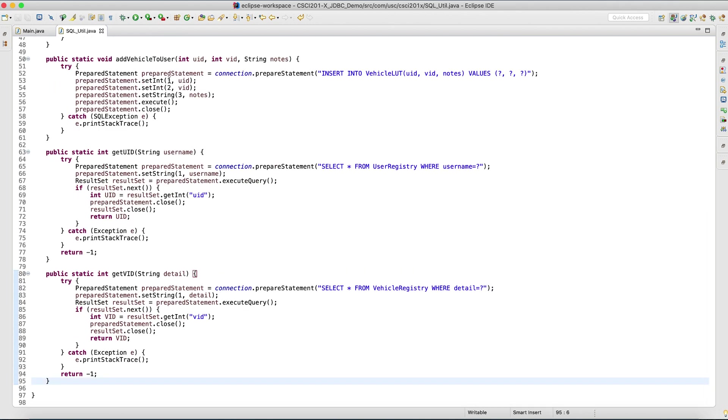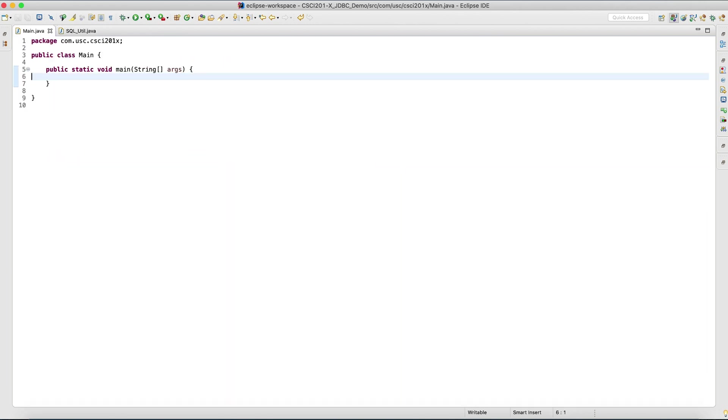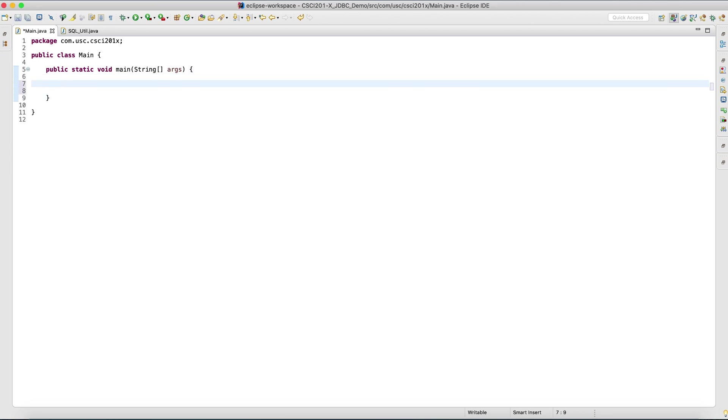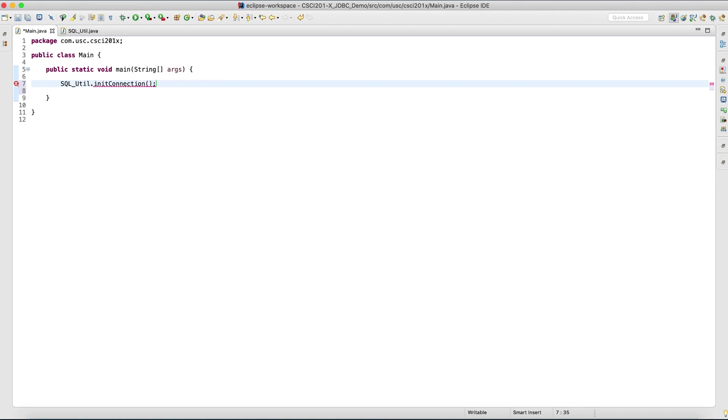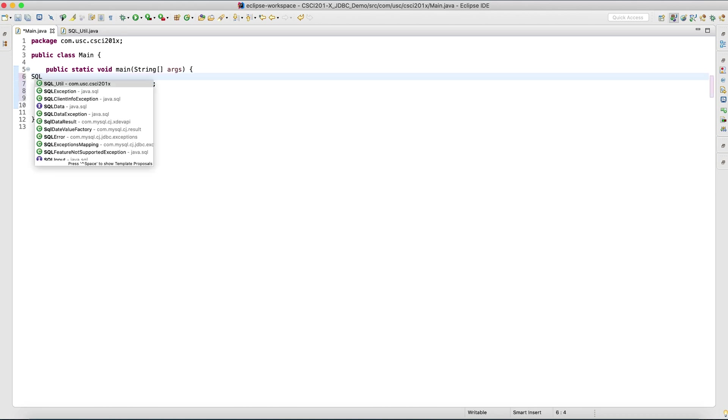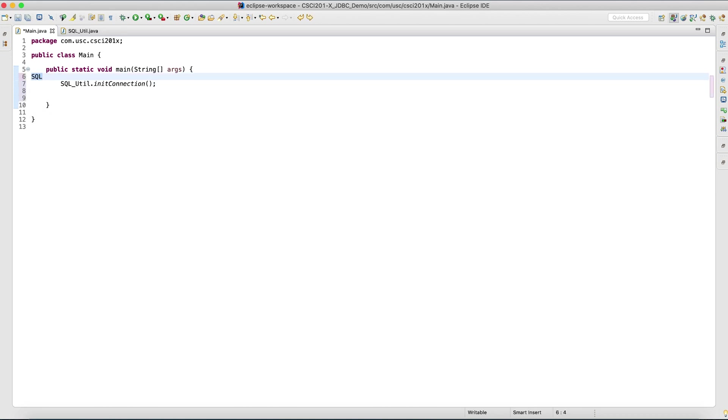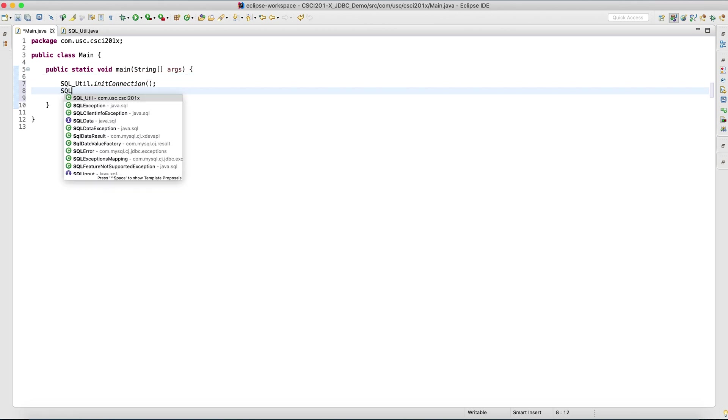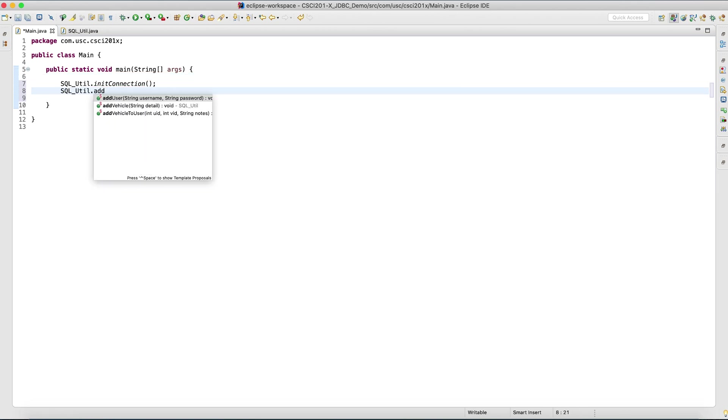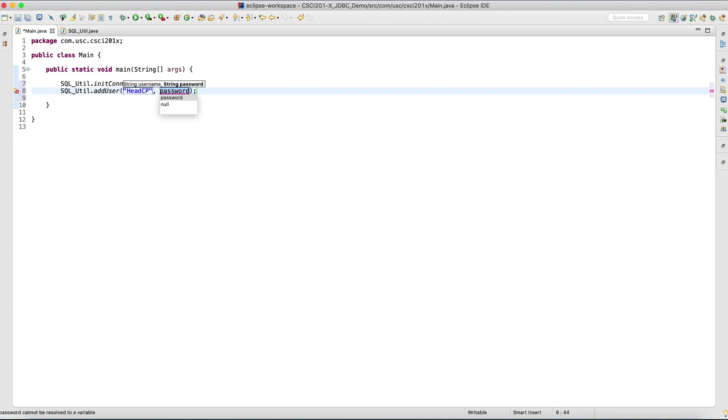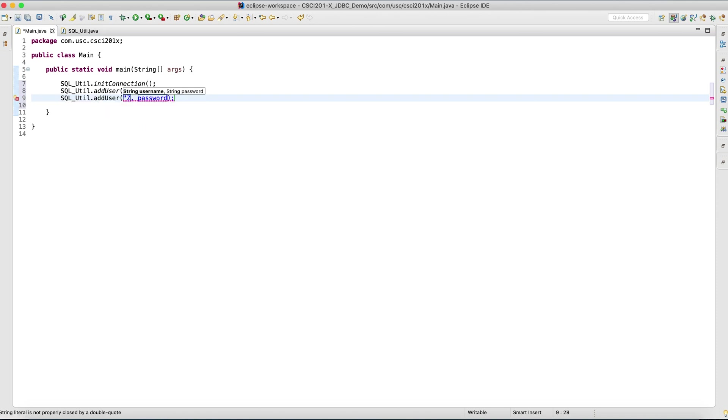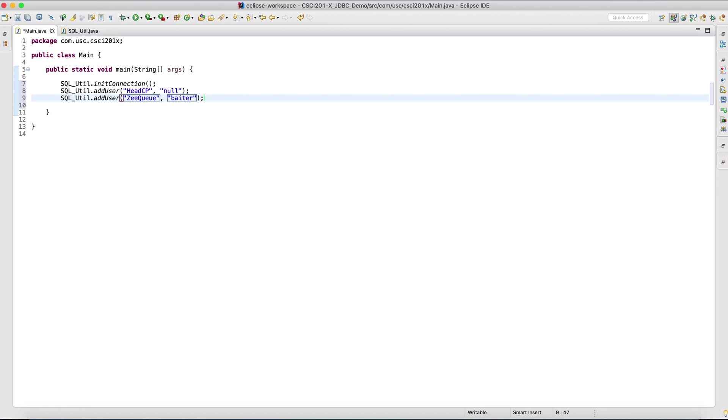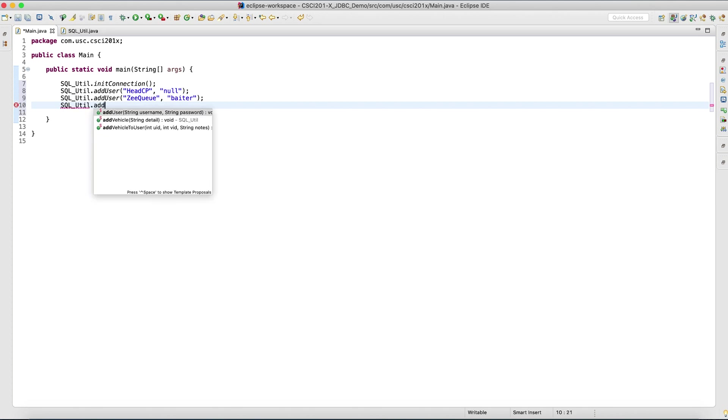Now let's try running these. Shall we? Let's go back to main. Because the class is static, we don't have to instantiate it and just use them directly. Init connection. Let's add user. Let's add SCP, password would be no. Add a second user. ZQ, password bitter here.